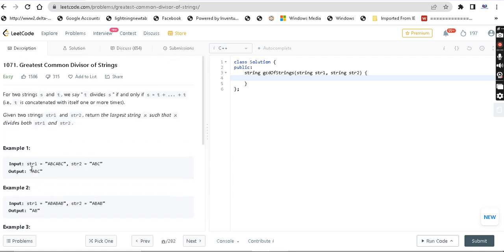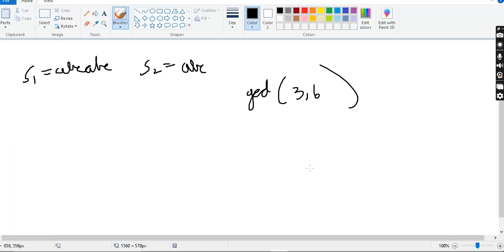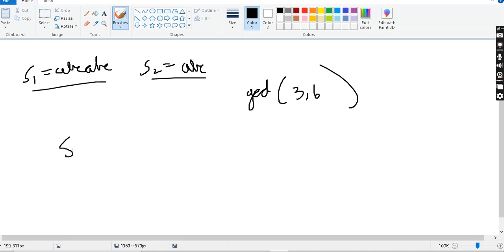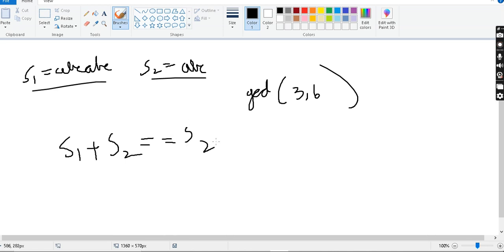When we approach the question, we can approach it in a simple way. Basically, if you have string 1 and string 2, there is a condition: string 1 plus string 2 should be equal to string 2 plus string 1 — we concatenate them. If this condition is satisfied, we can say that there is a greatest common divisor.